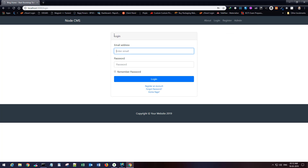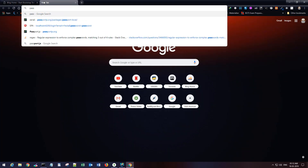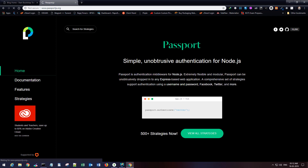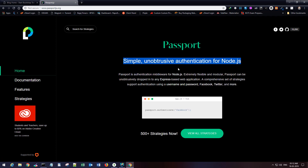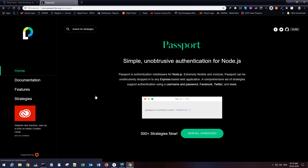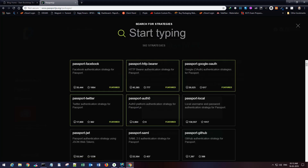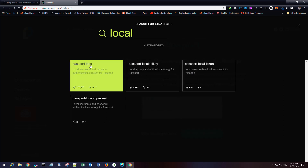Now we want to hook up the login functionality. Let's go to the Passport website — Passport is a package for Node.js that helps us with authentication using various strategies. We can use a local strategy or OAuth with Google and Facebook. For this tutorial we will be using the local strategy only, specifically passport-local.